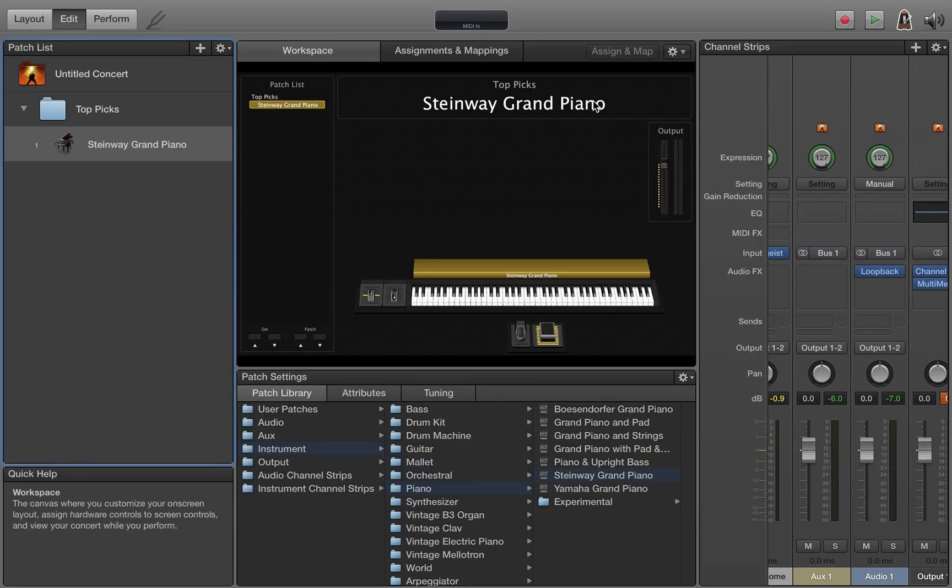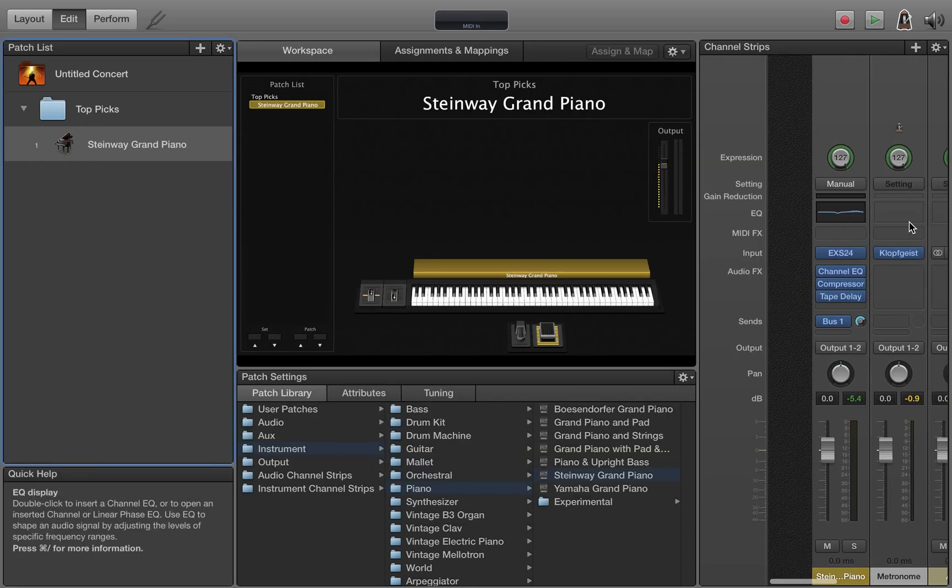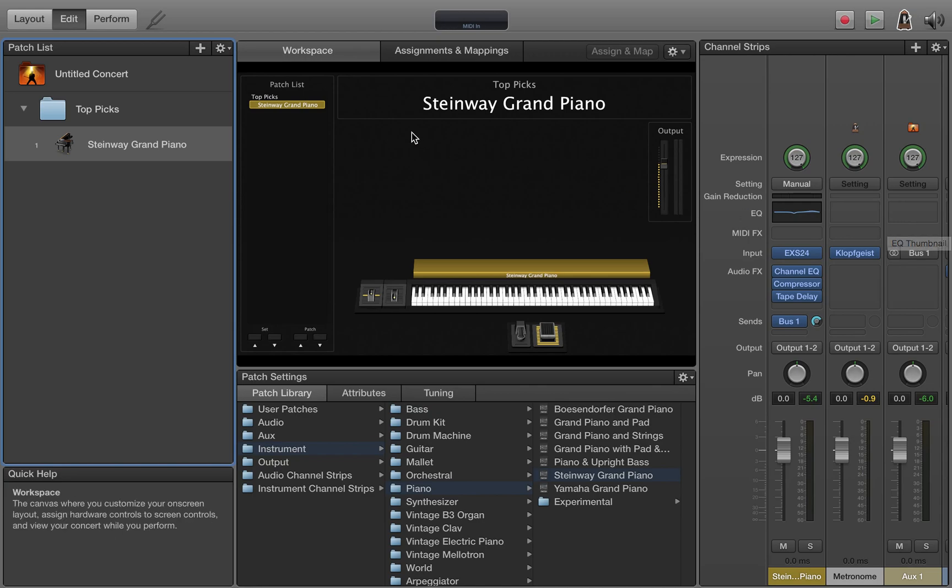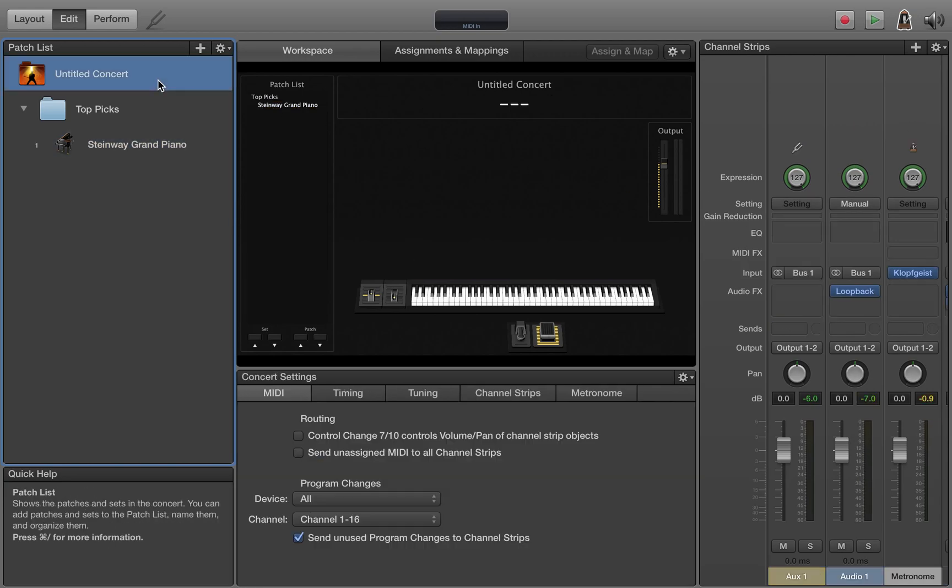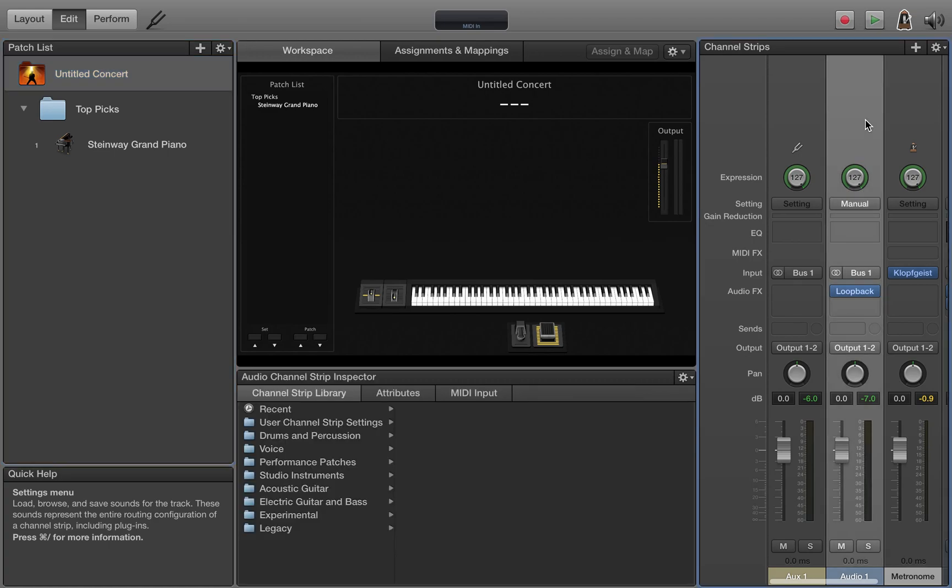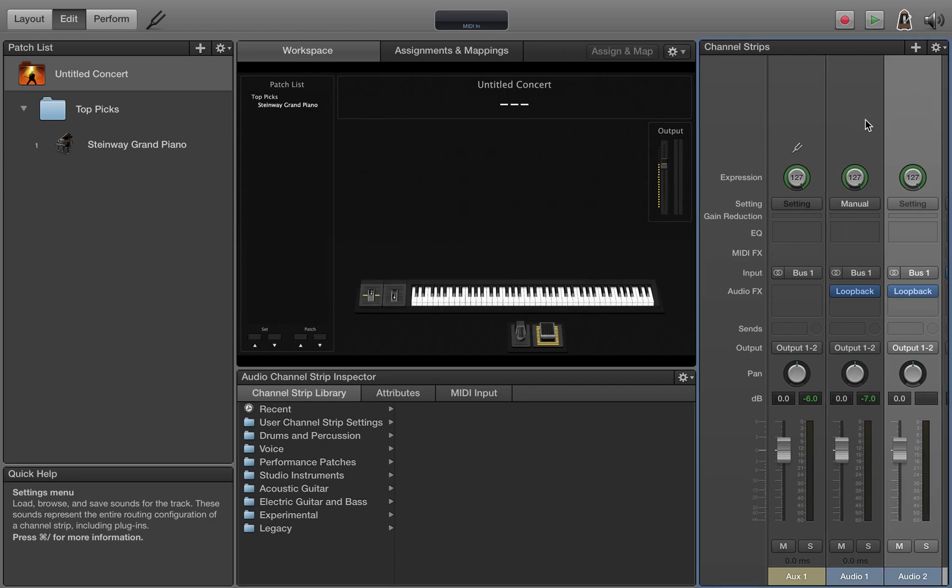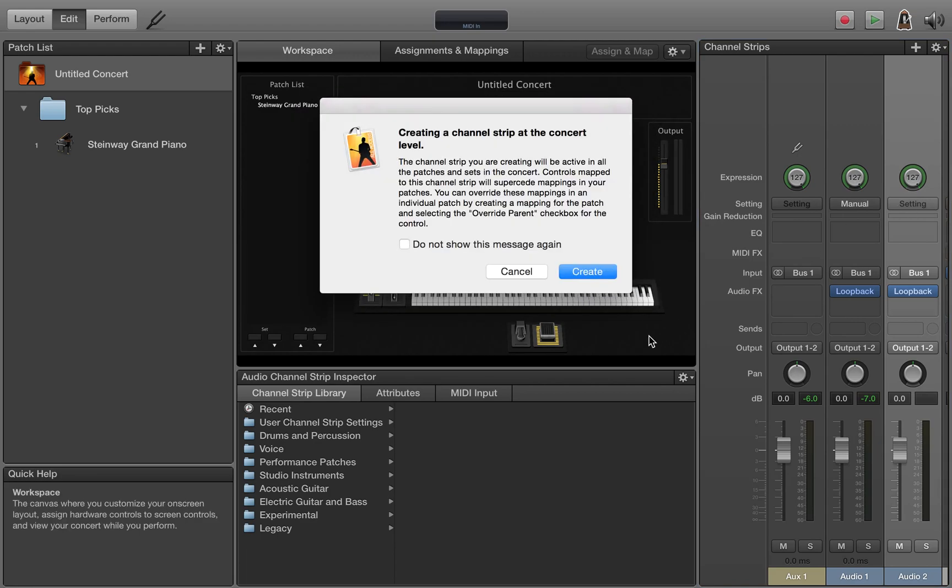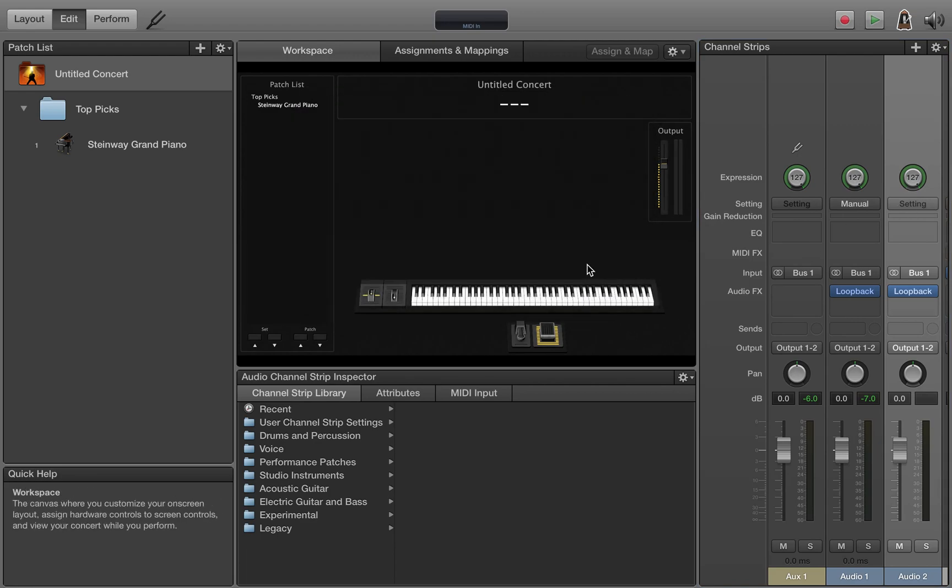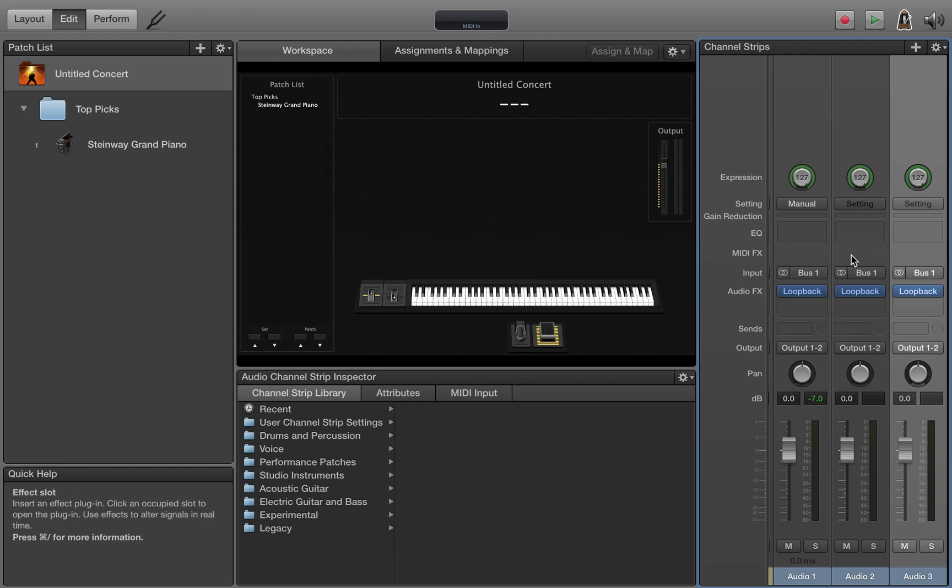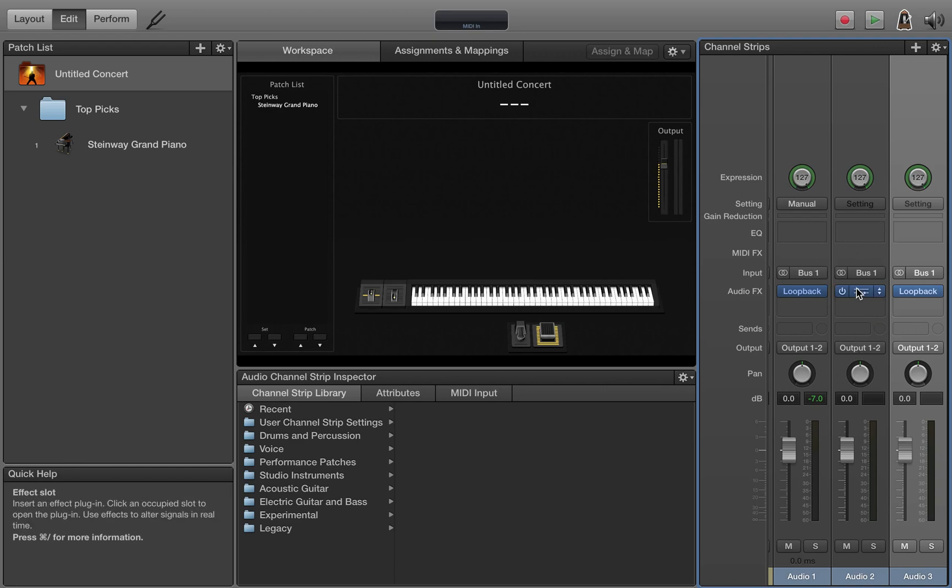Now that we have one loop working we want to get let's say three loops working. So come back up to the concert level, select this, hit command C, and paste it. It'll warn you that you are again creating a strip of the concert level. So now I've doubled it and I'll command V to paste it again. So now I have three loopback plugins all fed from bus one all going to output one and two.